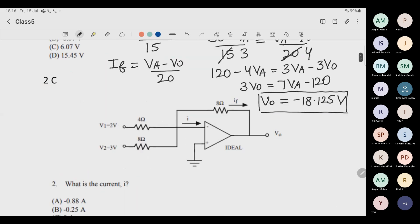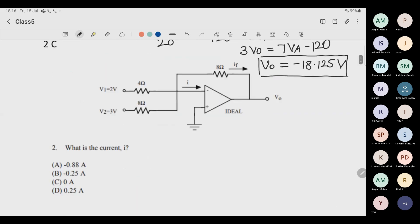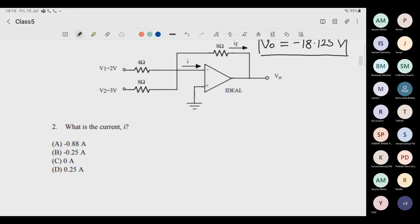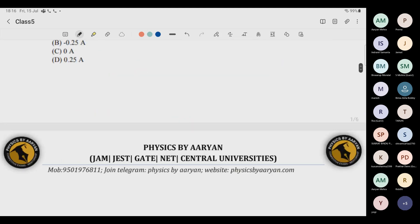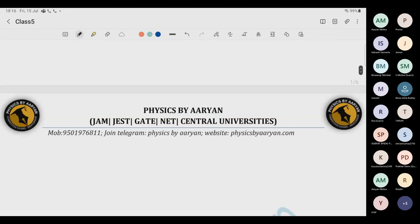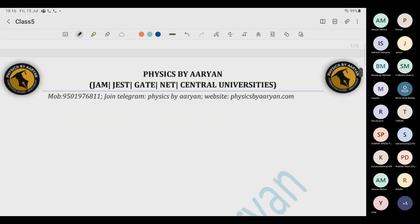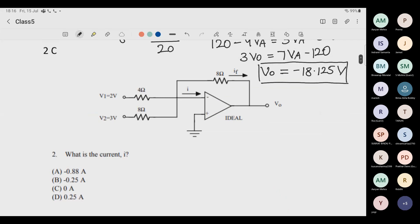Second question — tell me what will be the answer. It is a very very simple question. They are asking what is current I, and four options are given. Without any pen and paper you can answer.